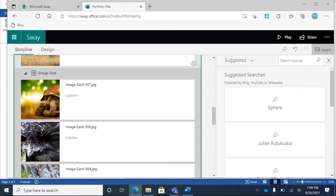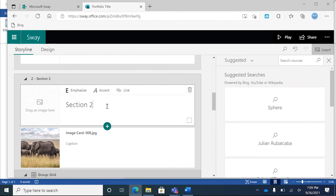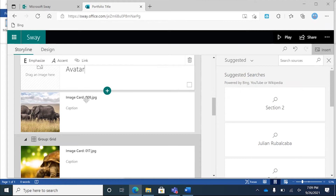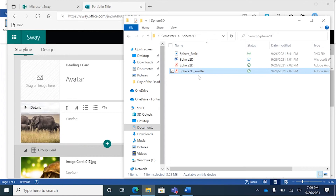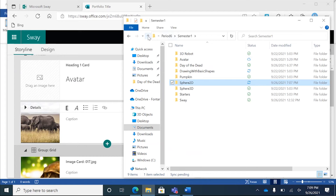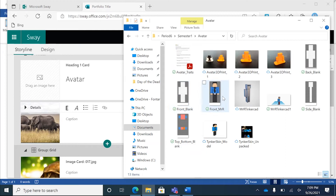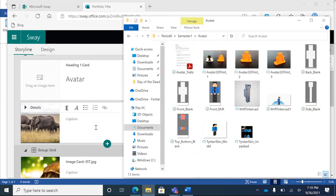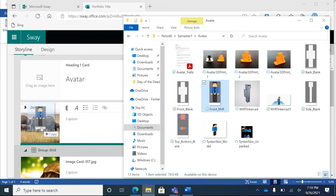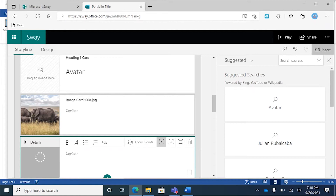Now we're going to move on to a bigger project so I can show you all the different references you could bring in and how you could place those images. This bigger project is going to be the avatar. So that's going to be the title of this project — you can just click and drag your images over the pre-existing images for this template. I'm going to go back to file explorer and click the up arrow to go to a different project folder. I'm going to click on avatar — these are all the files I'm going to need for this portfolio.